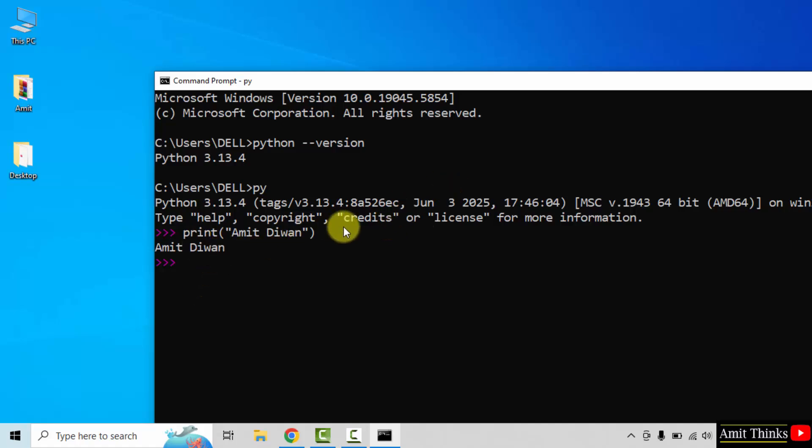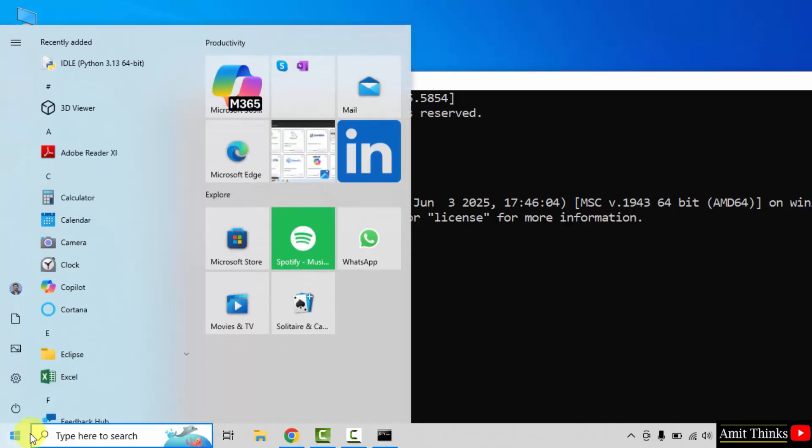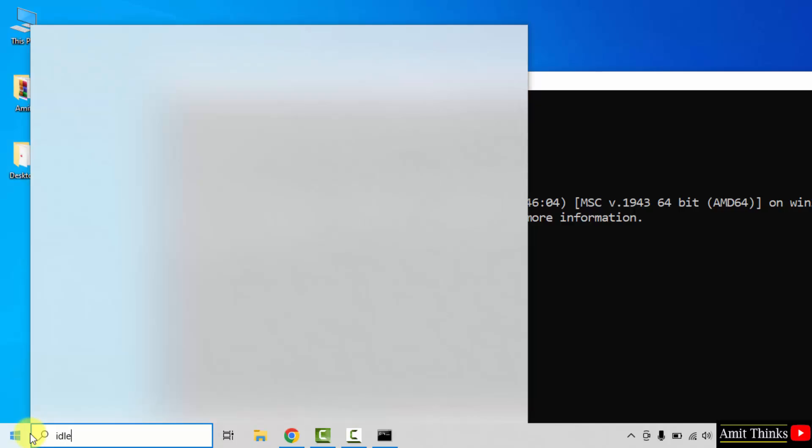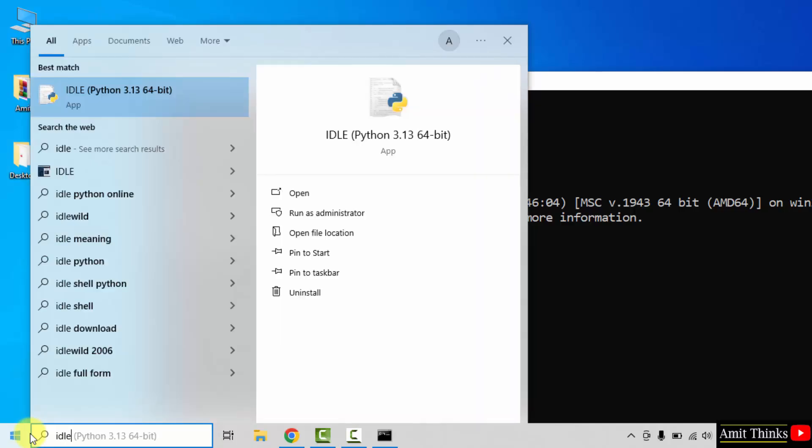Let us now see IDLE also. We installed it. I hope you remember. Go to start. Type IDLE. Now it will be visible. Click open.